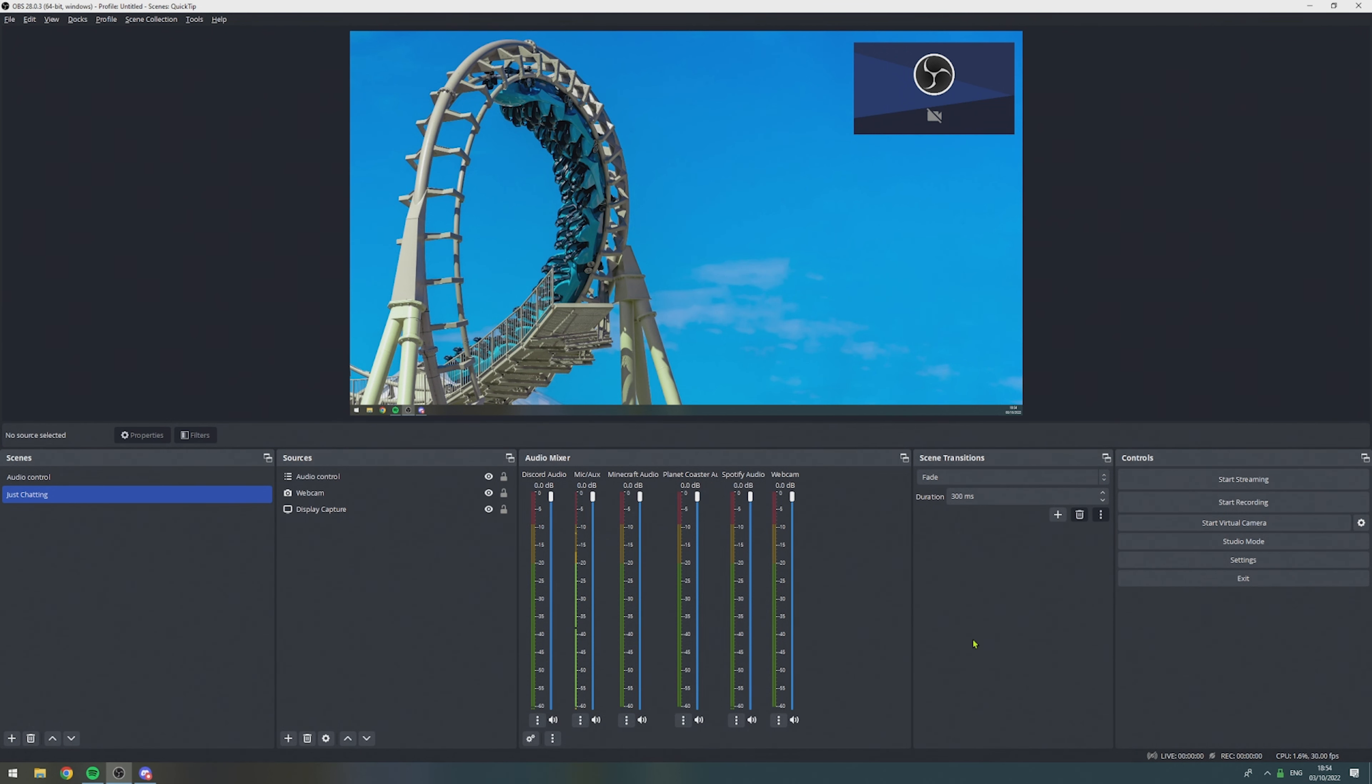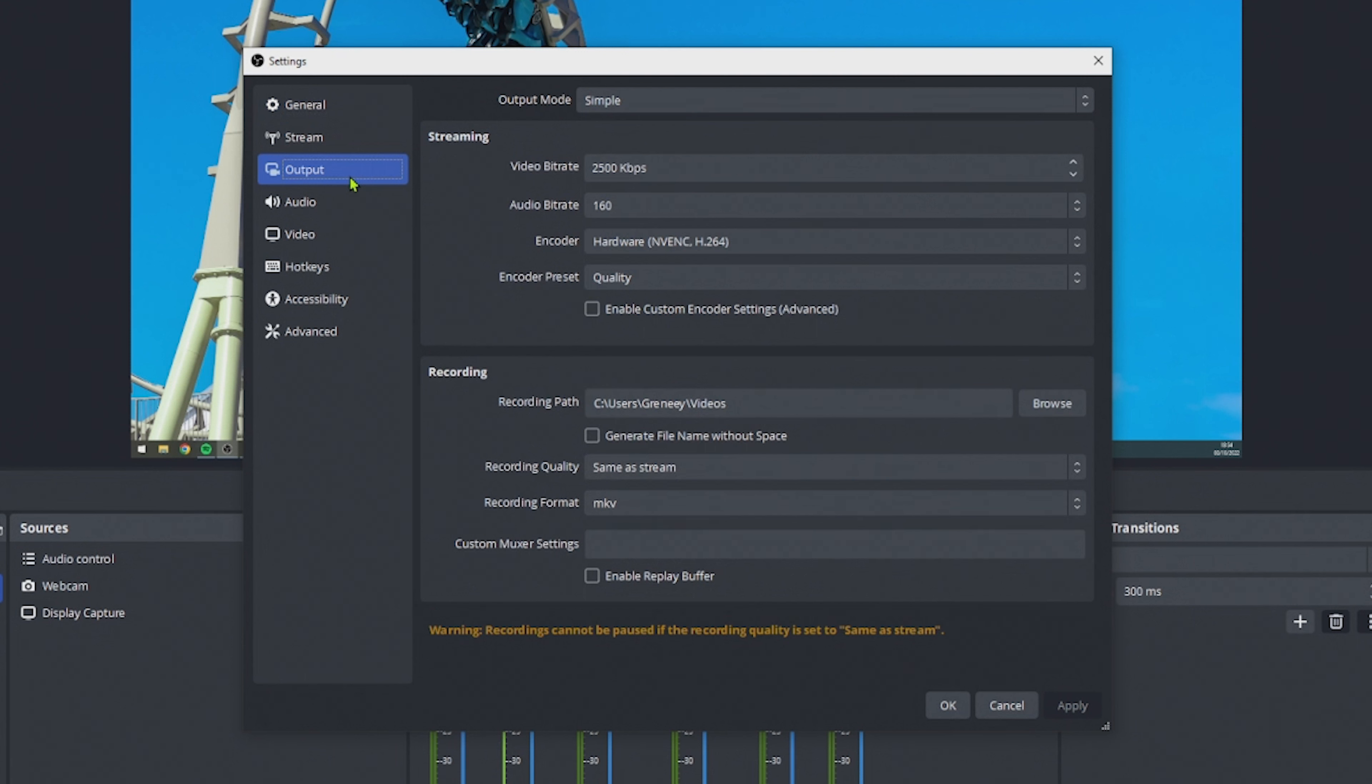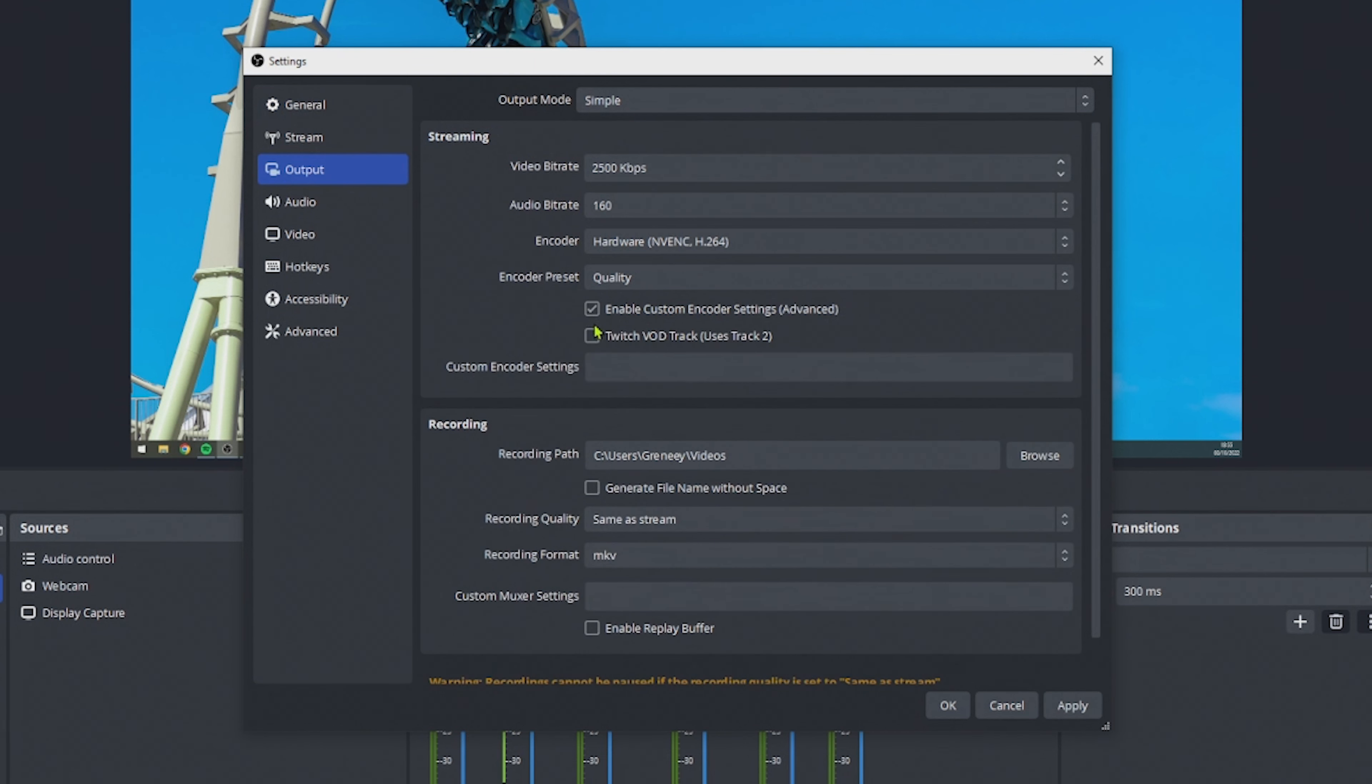With all of this done, we can move on to the next step, which is enabling the Twitch VOD track. To do this, we go to settings, output, and if you are in simple output mode, you only have to tick enable custom encoder settings, and then tick Twitch VOD track uses track 2.